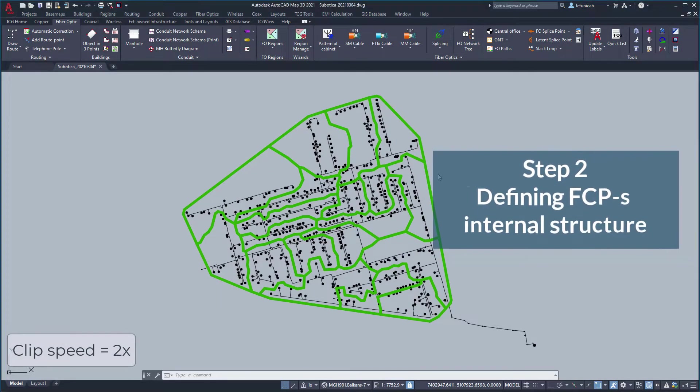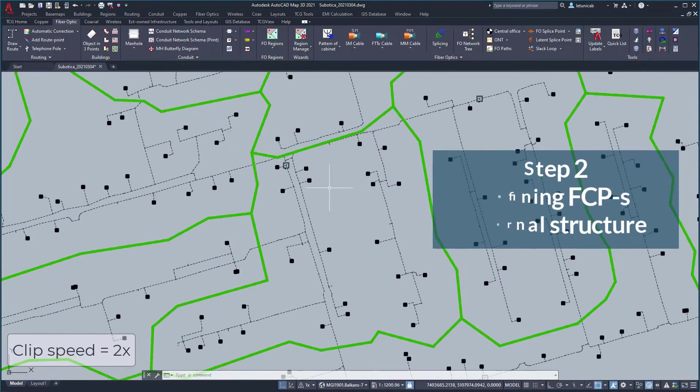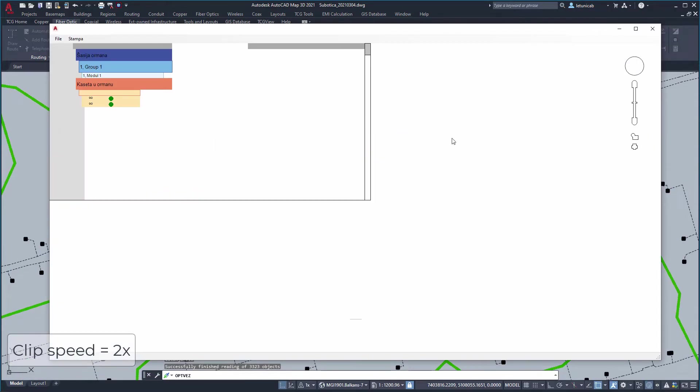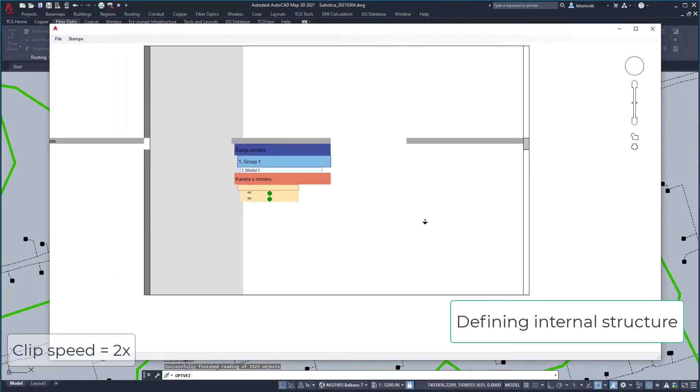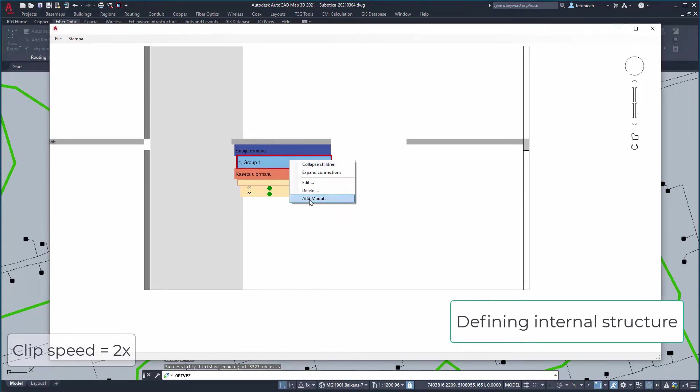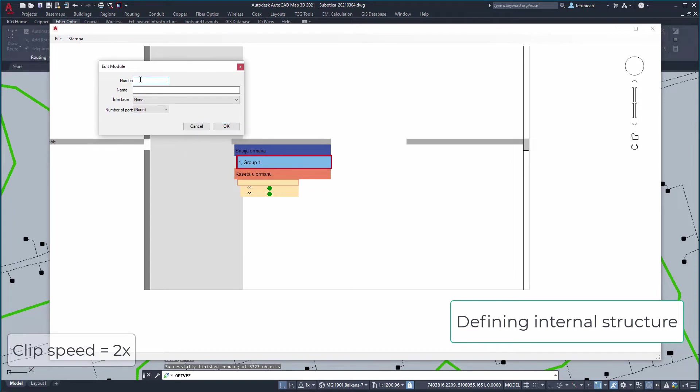Automatically generated FCPs don't have their internal structure. In other words, they don't have patch panel connectors or splitters. There are many ways to define internal structure of many different elements in TeleCAD GIS including manual approach.